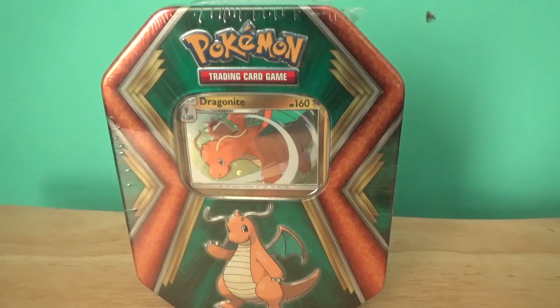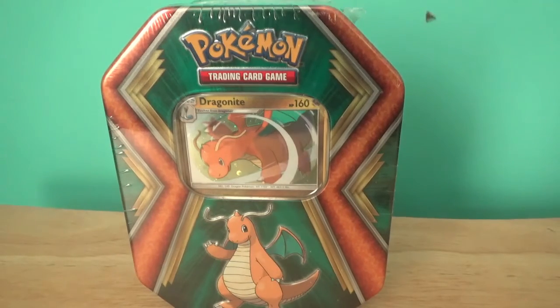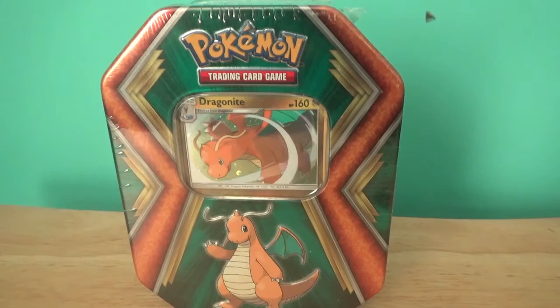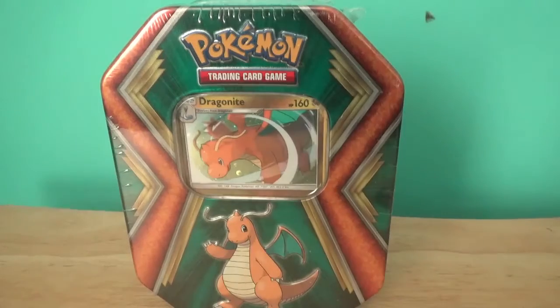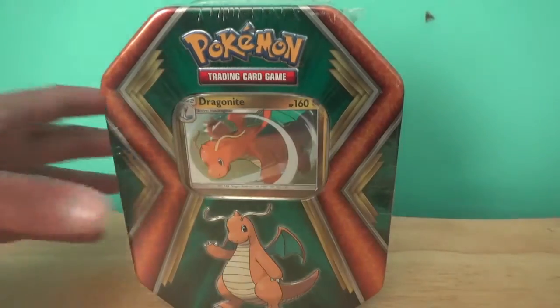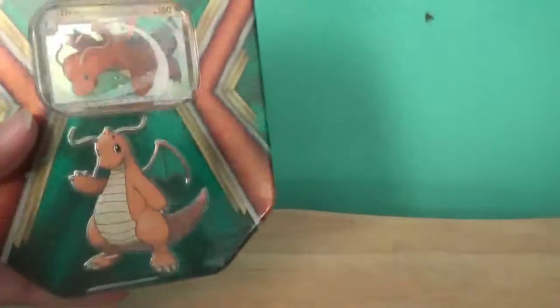Welcome everyone to another Pokemon unboxing review thingy. Today we're going to be opening up a Dragonite tin. I got it at Walgreens for a good price.